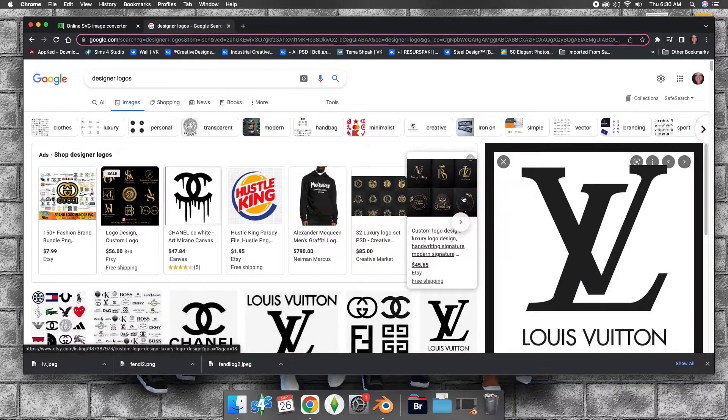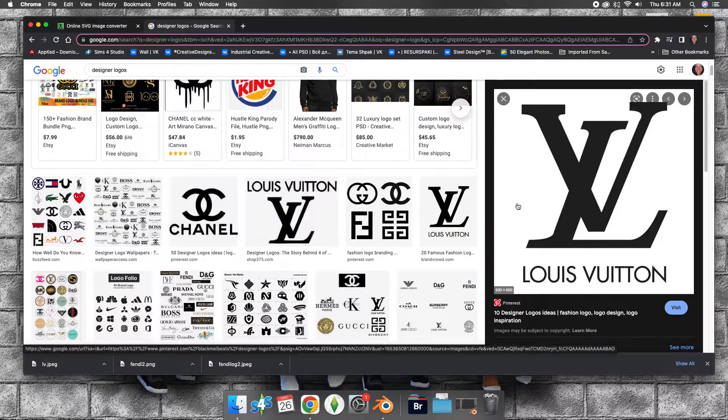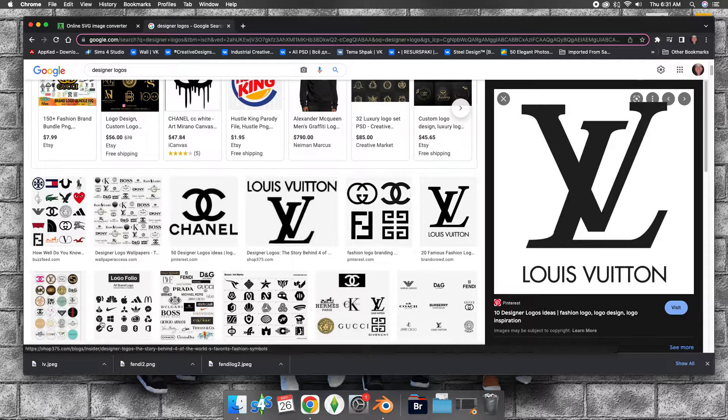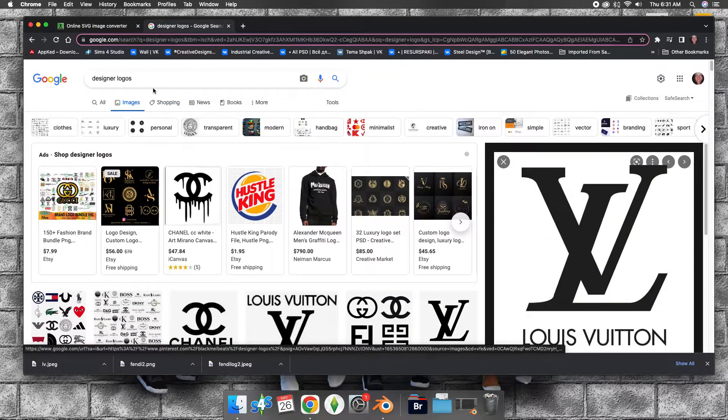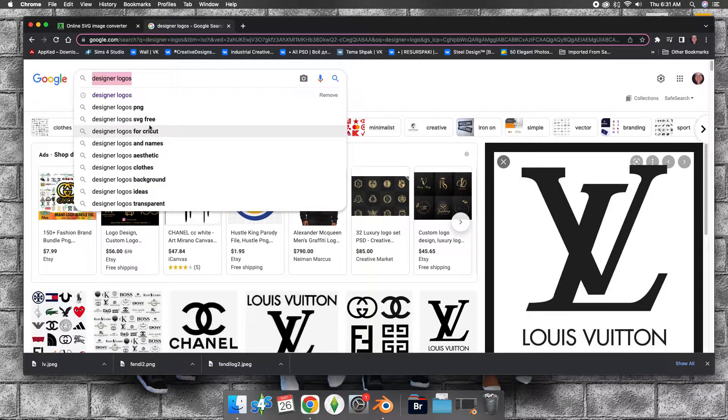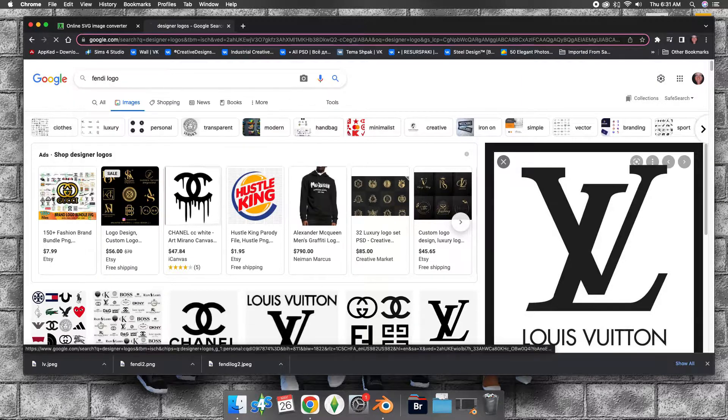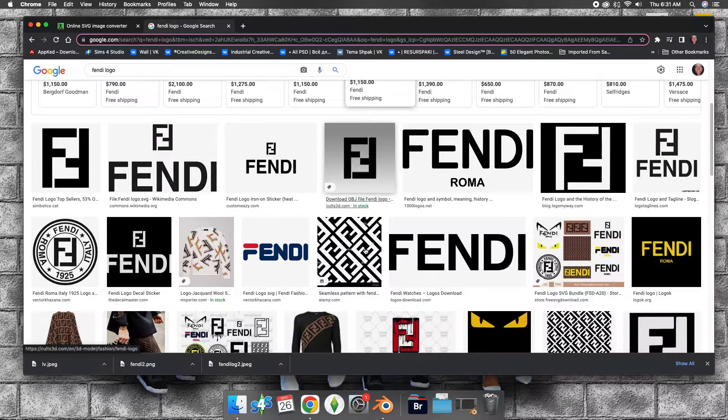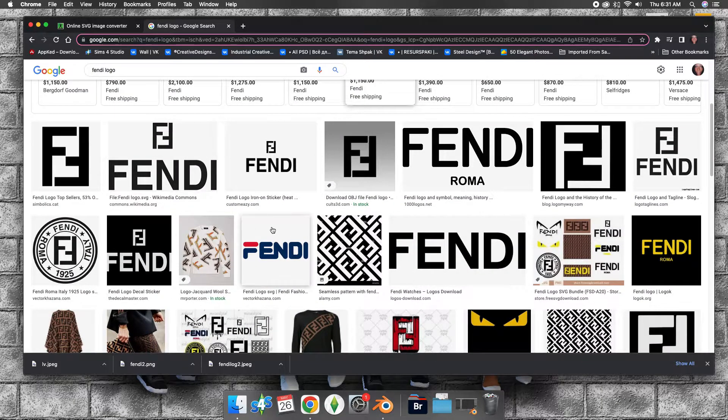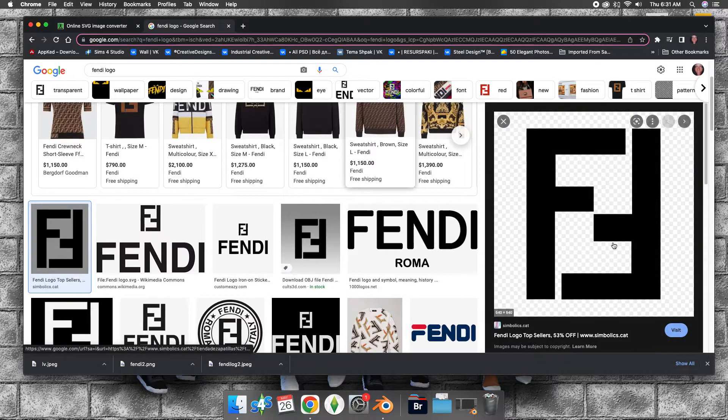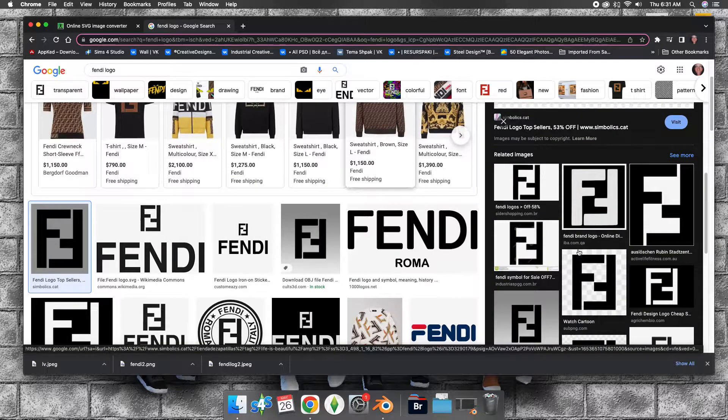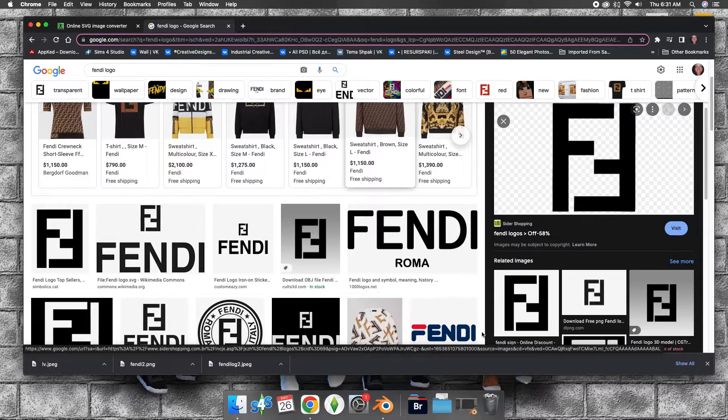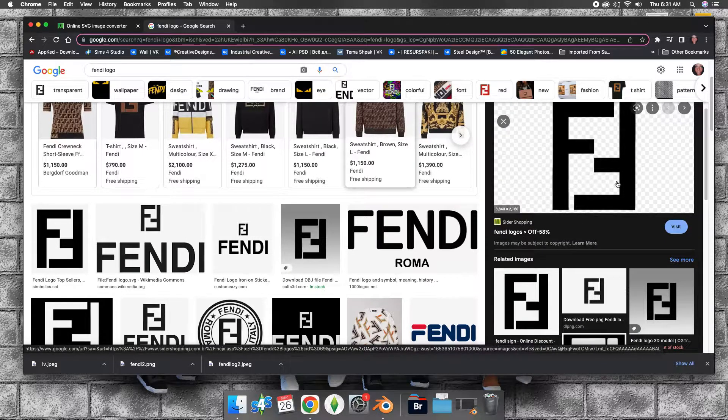Find a logo that you'd like to use. I already downloaded this Fendi logo - it's right here on screen. I'm going to do a Fendi logo. I'm not going to download it again because I just downloaded it. I clicked on this one, I think, or maybe this one - whichever one.